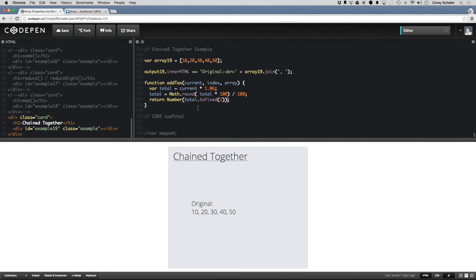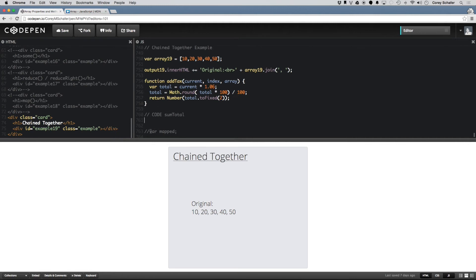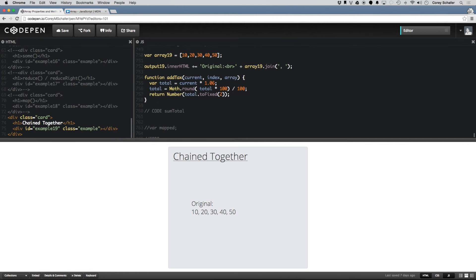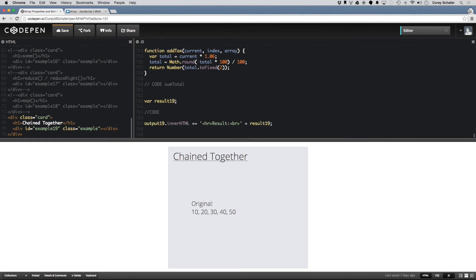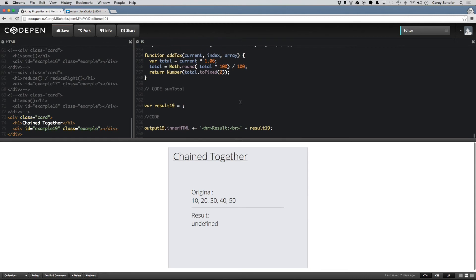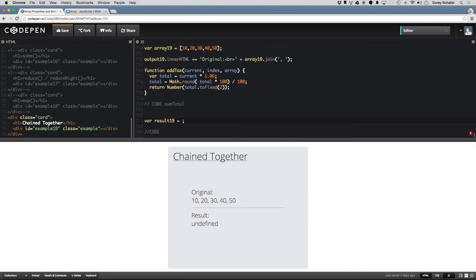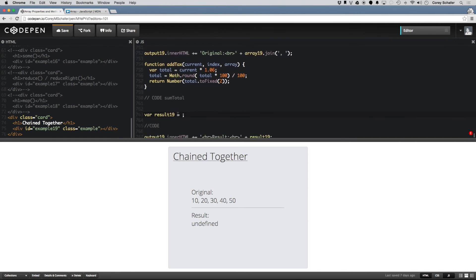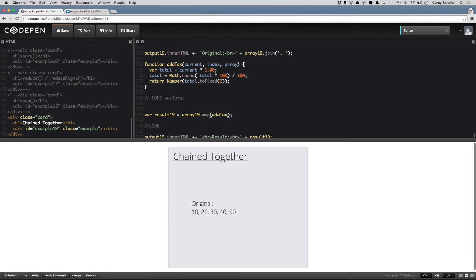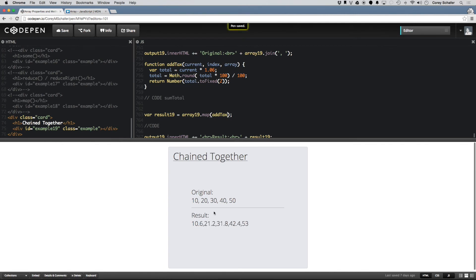And then, let's go ahead and look at this. I'm going to call this result19, and let me copy that and output it to the screen. So if I do what we did before, taking a look at the map method, if I do array19.map, and then map that to the addTax function, and then printed that out, you can see that this is 10.6, 21, everything that we expect.